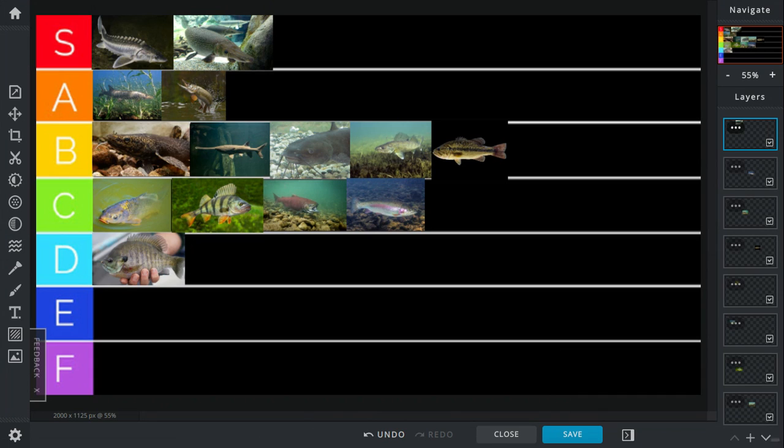In D tier, we have the bluegill. Bluegills are pretty much just a punching bag for any other fish larger than it.